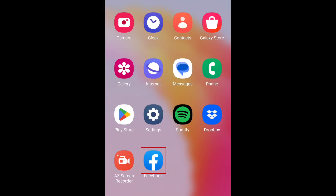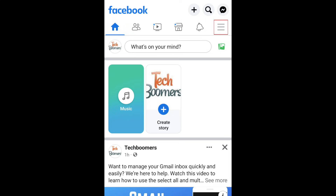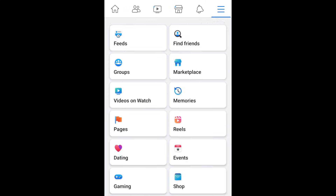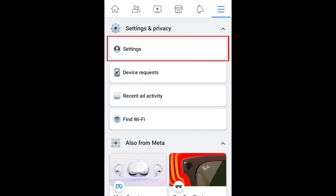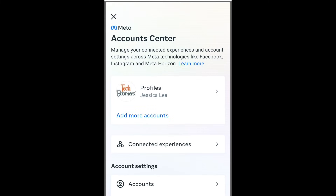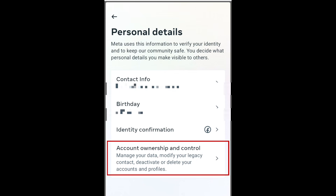To begin, open the Facebook app on your smartphone. Then tap the menu icon in the top right corner. Scroll down and tap Settings. Then select the Account Center. Under Account Settings, select Personal Details.